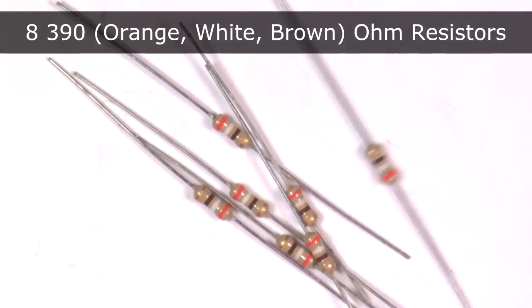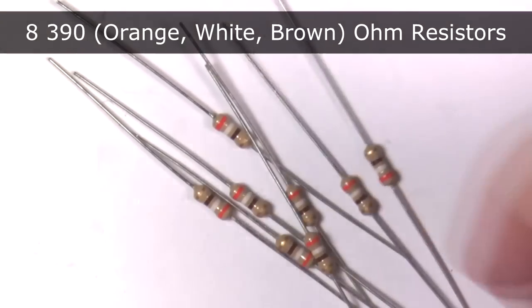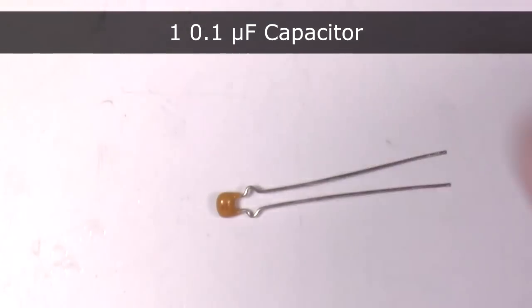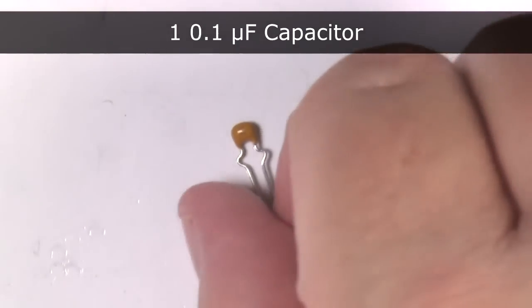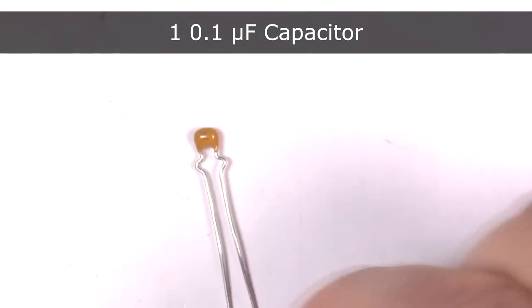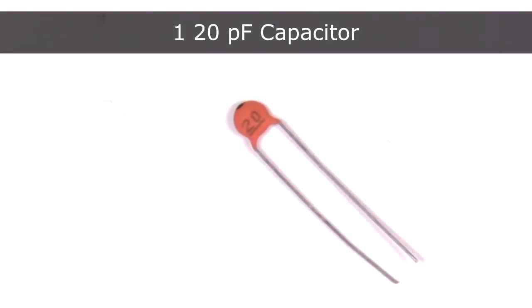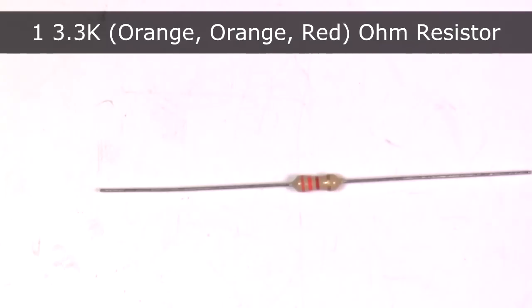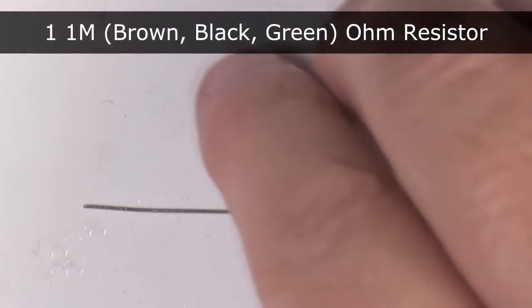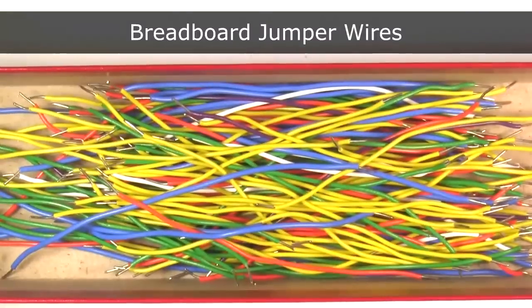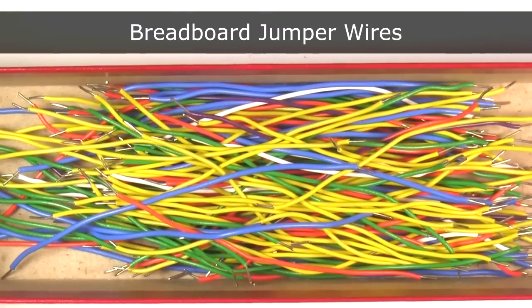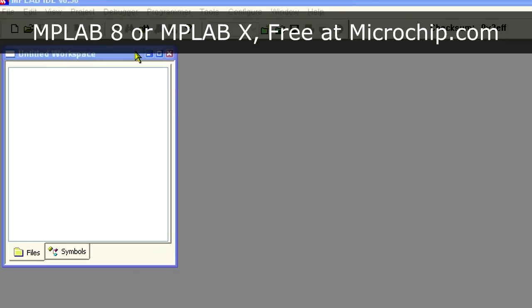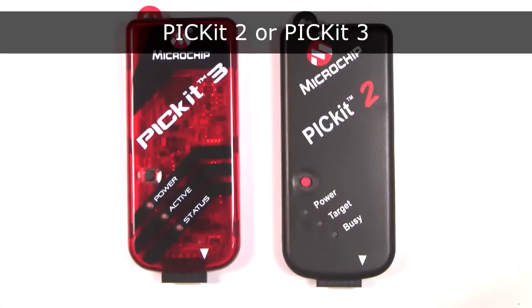You'll also need one 0.1 microfarad capacitor, one 20 picofarad capacitor, one 3.3k ohm resistor, one 1 megaohm resistor, wire to make all the connections, MPLAB 8 or MPLAB X, and a PICkit 2 or a PICkit 3.